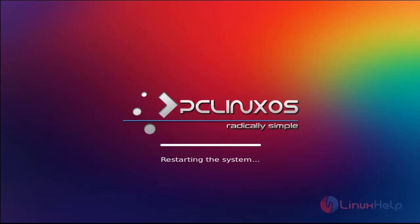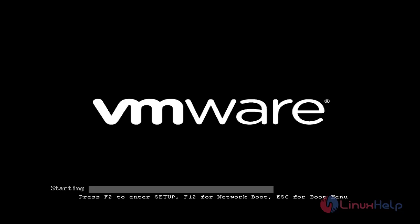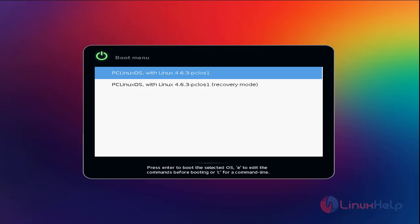Now remove your installation media and then press enter. Here you can see the boot menu. Now choose the first option and hit enter.